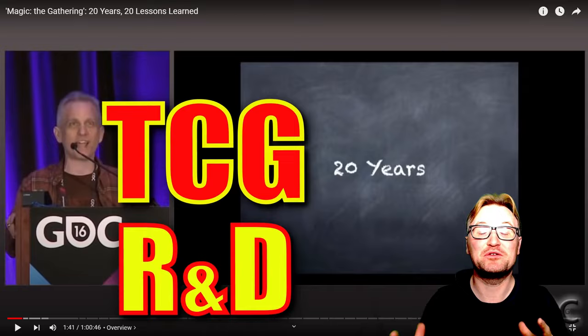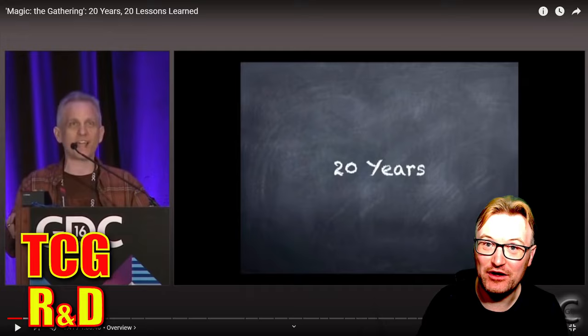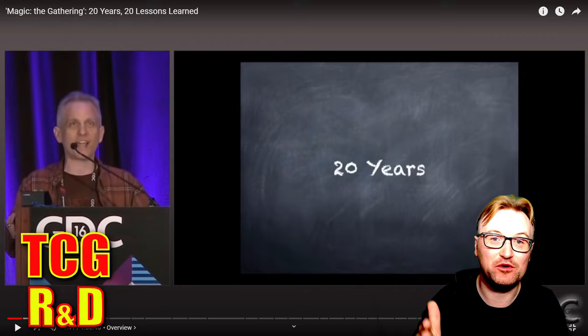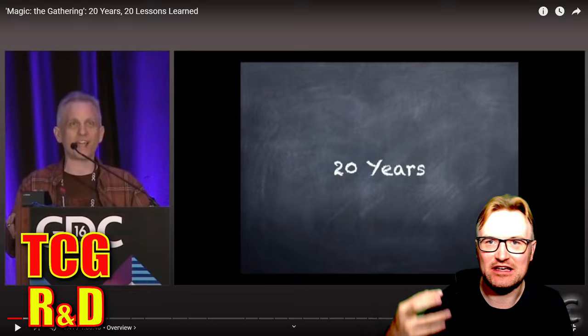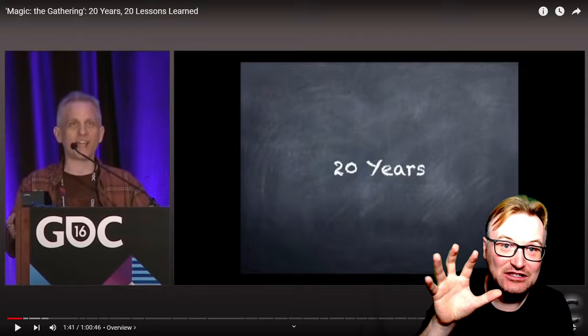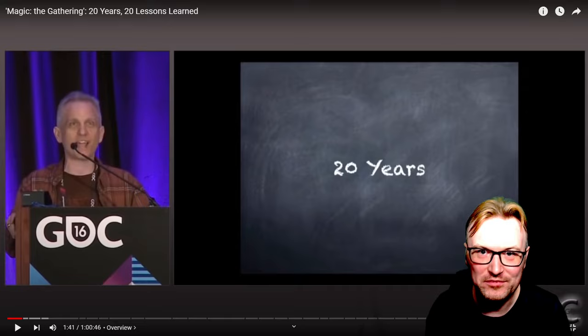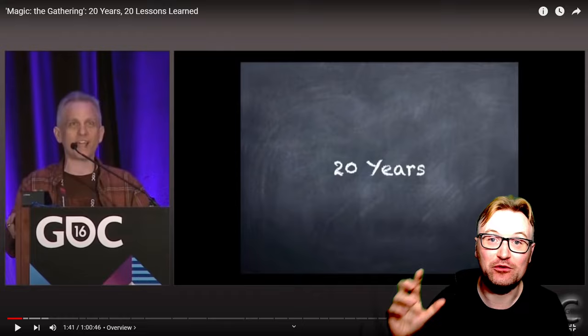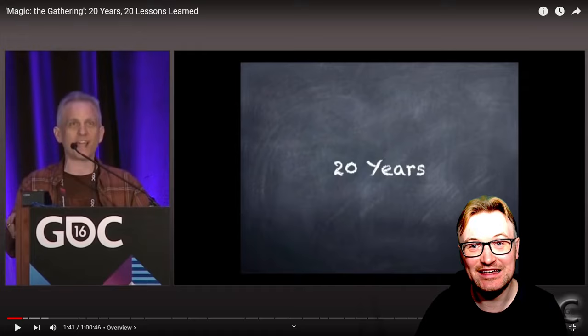Hello everyone and welcome to another TCG research and development. Today we're going to be looking at a very important video — one of my early sources of inspiration and information. We're going to be taking a look at Mark Rosewater, the lead designer of Magic the Gathering, which is like the grandfather of all TCGs. What we can learn from his 20 lessons in 20 years can be translated into our modern day homemade TCGs. The link will be in the description below, so let's dive straight in.